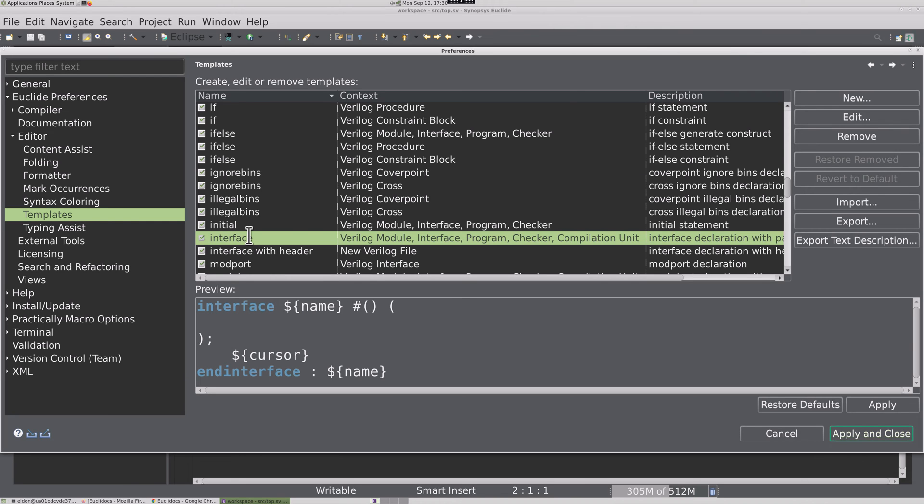A special context is new Verilog file context, which appears when you create a new Verilog file from the new menu. Let's create a module template with header modified to fit our company's needs.